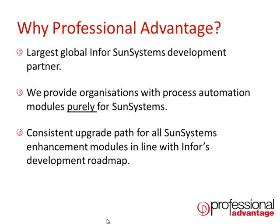Professional Advantage is the largest global Infor development partner for SunSystems modules and provides a number of different tools that work in and around SunSystems to provide flexible and focused functionality where this may not be provided by SunSystems itself to meet your organizational needs.